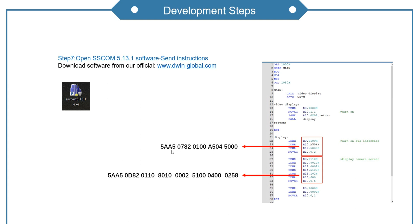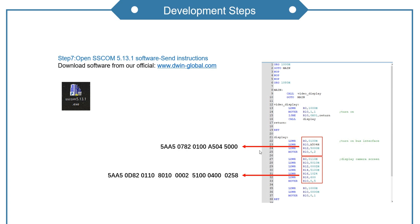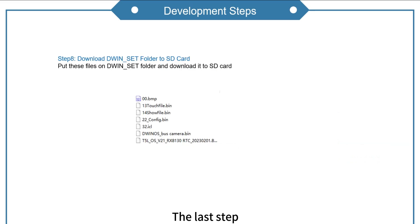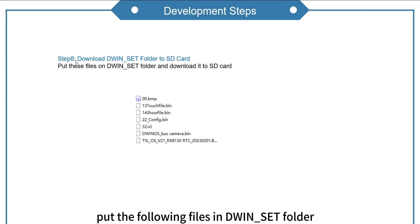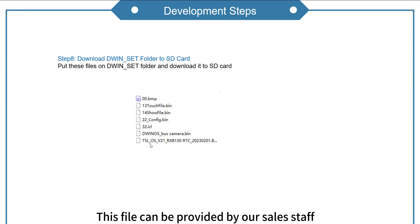07 is byte length. This is followed by the instructions that need to be sent. The following instructions are similar. The last step. Put the following files into an SCT folder and download it to SD card.